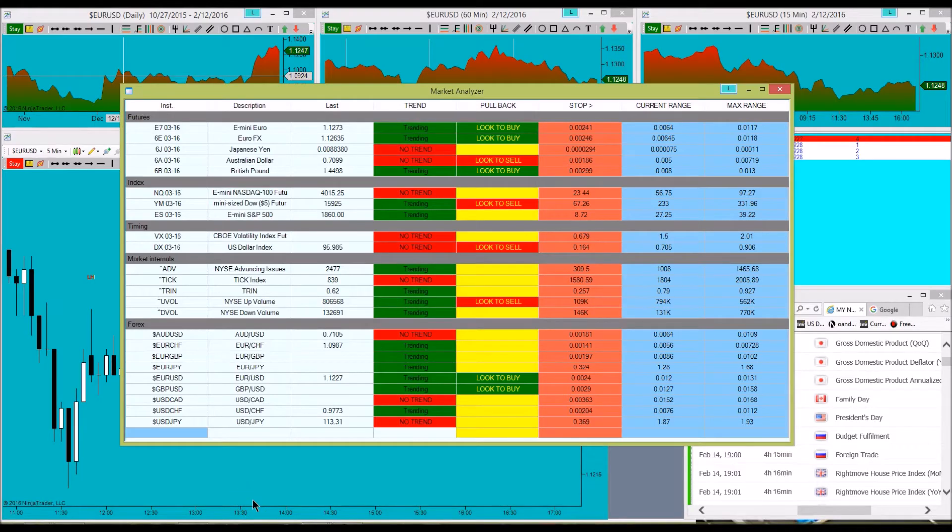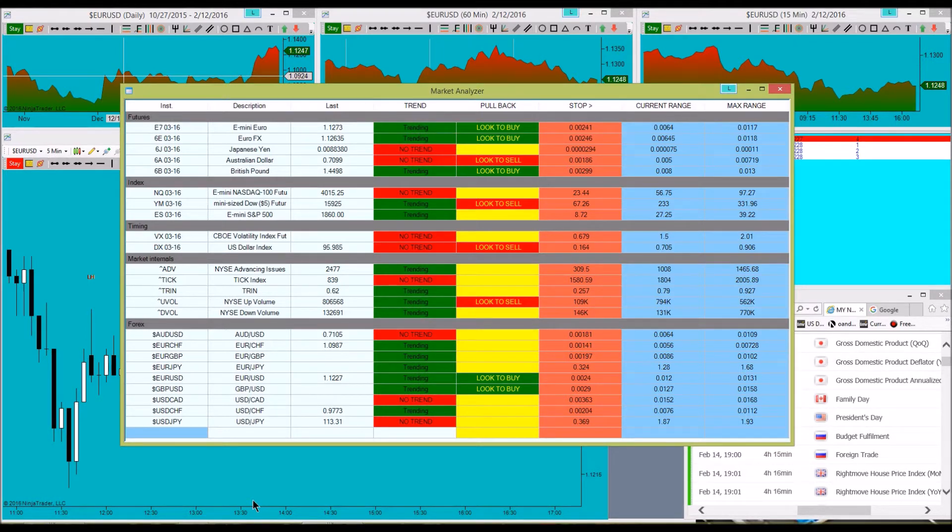Good morning, good afternoon, good evening traders from around the world. Alan from wallstreet2easystreet.com. What we're going to take a look at today is the NinjaTrader Market Analyzer, and there's nothing on here that's proprietary in any way. Everything comes standard with NinjaTrader.